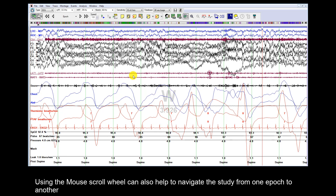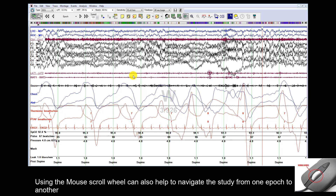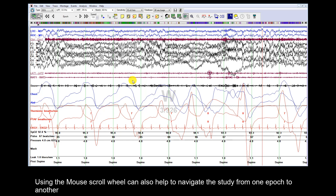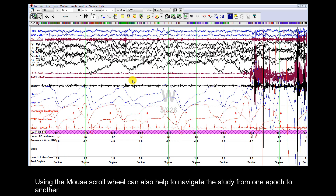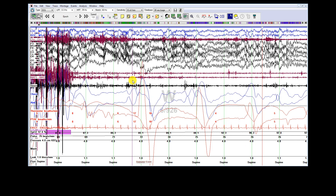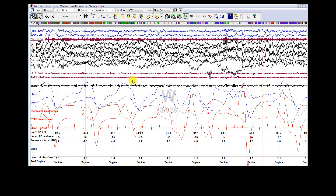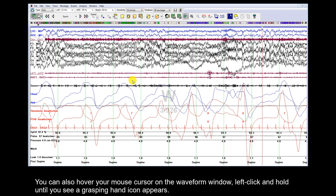Using the mouse scroll wheel can also help to navigate the study from one epoch to another. You can also hover your mouse cursor on the waveform window, left click and hold until you see a grasping hand icon appear.